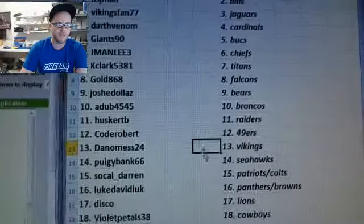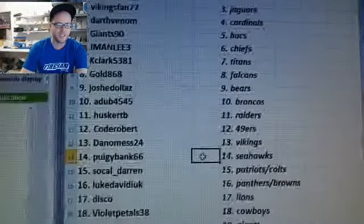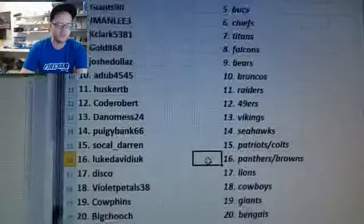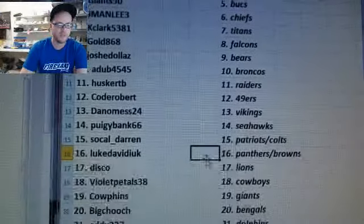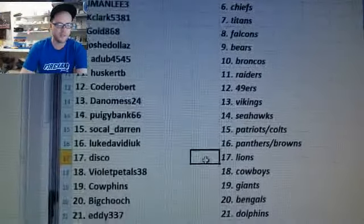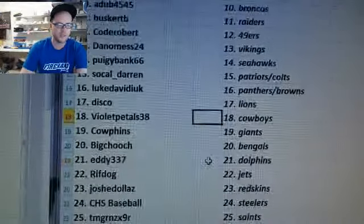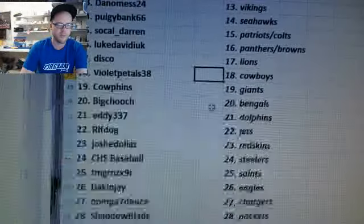Dan O'Mess Vikings. Puiggy Bank Seahawks. SoCal Darren Patriots and Colts. Luke David Duke Panthers and Browns. Disco Lions. Violet Petals Cowboys.